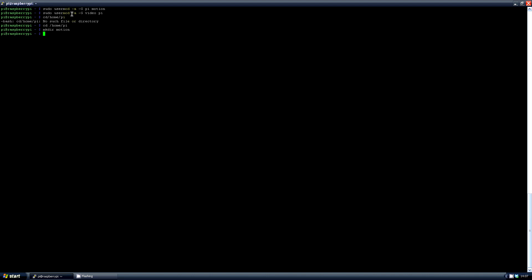Now move to your home directory with the command cd /home/pi. Make sure you put a space in like I didn't. And create the directory motion with mkdir motion. Now we're going to use chmod to change the access rights. First type chmod 775 motion. Then sudo chmod 555 for the file /etc/motion/motion.conf.